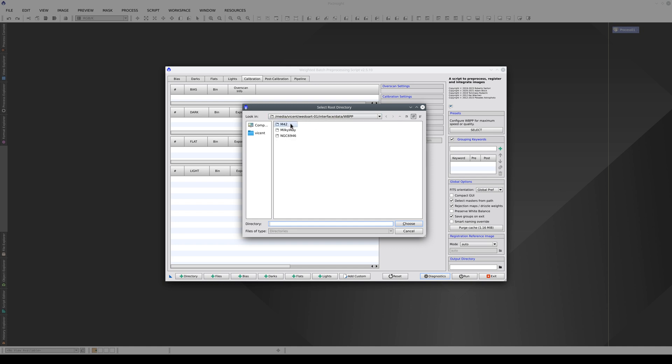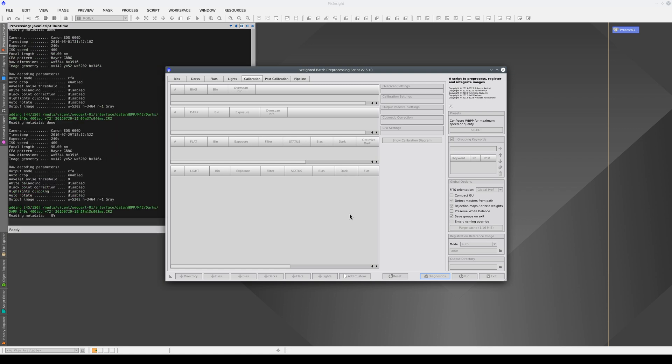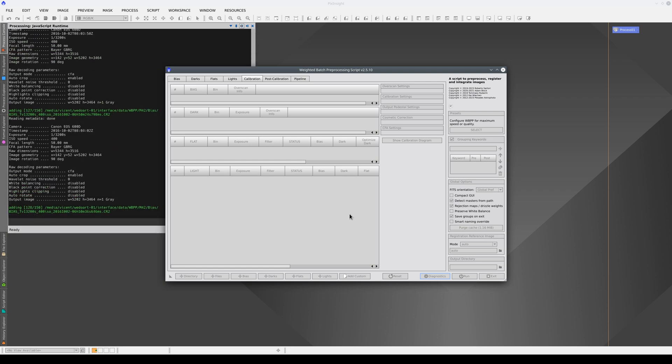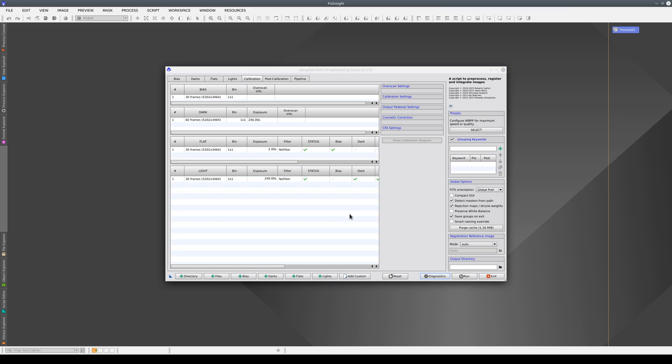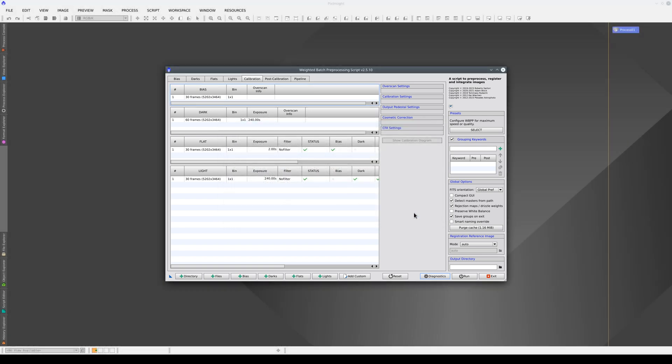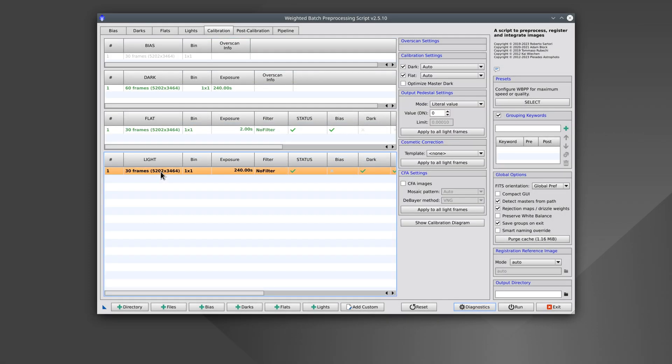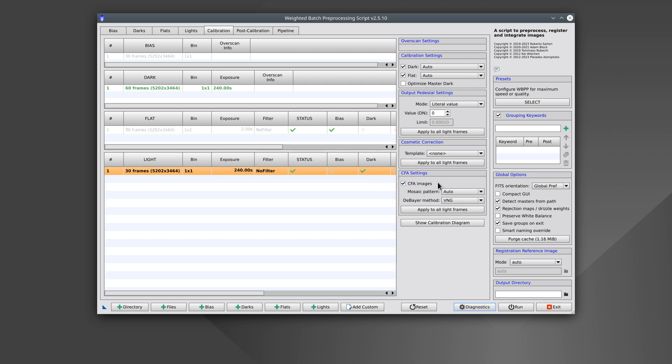We select the directory that contains the data and the script automatically searches for and classifies the images. With a color camera, we must always enable the Color Filter Array Images option.